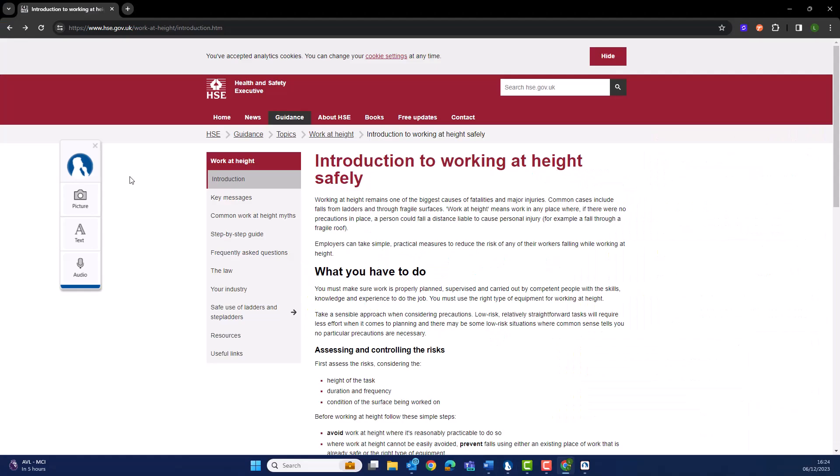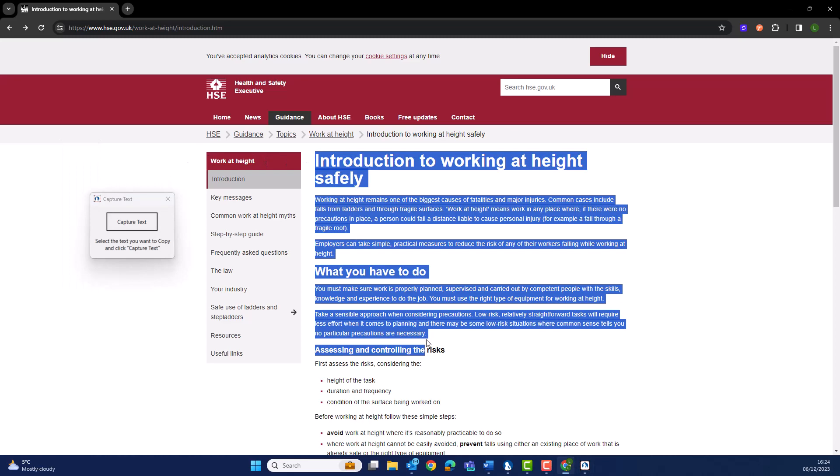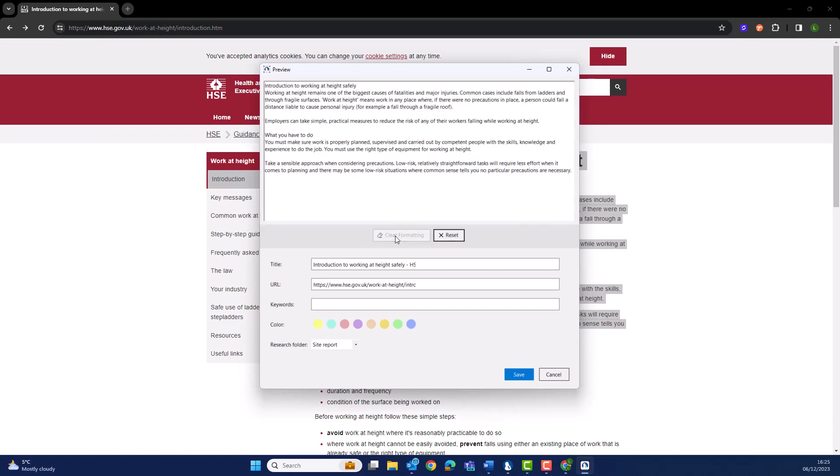As before, select text, then drag and drop over the section of text you want to capture. In the first instance, MindView will maintain the formatting of the source location of that content. Should you want to make it consistent to the rest of your mind map, you can easily clear the formatting of all the text.